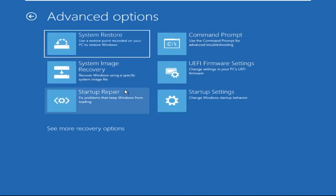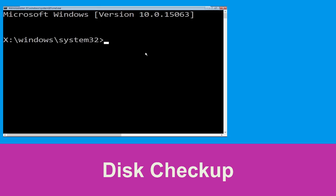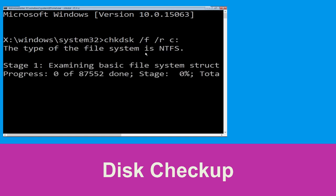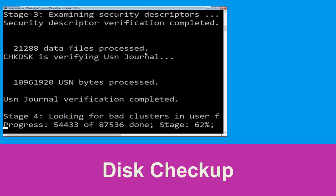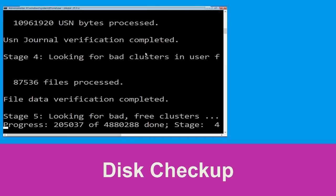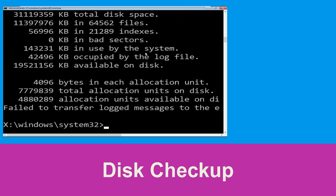At the last step, we need to click on Command Prompt. Type chkdsk /f /r c: and hit Enter to execute the command. Now wait for some time to complete the process. Once done, move to the next step.